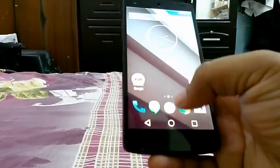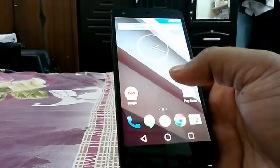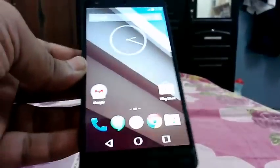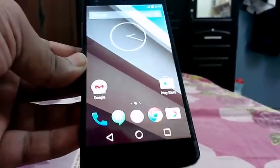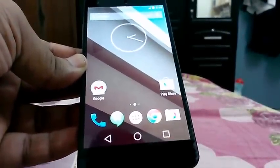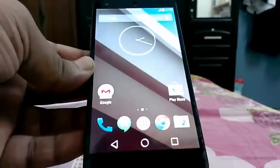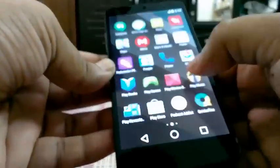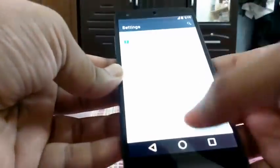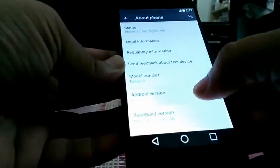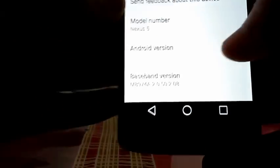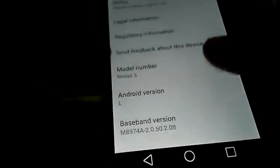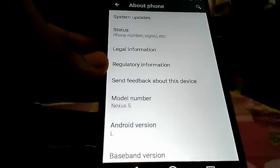That's it, thanks for watching — I hope you liked it. The Android L release — L for Lollipop? Ladoo? I don't know, but it's the L. It's literally just Android version L. Okay, thanks for watching, bye bye!